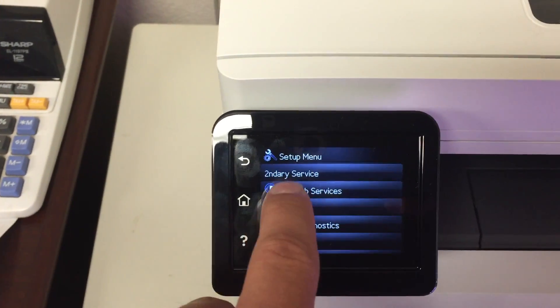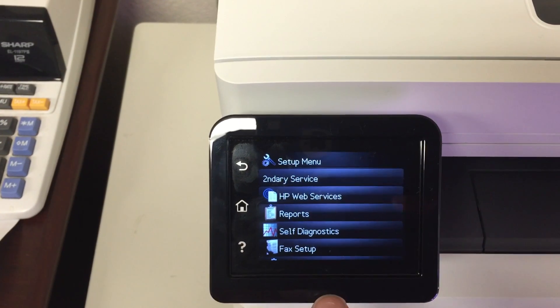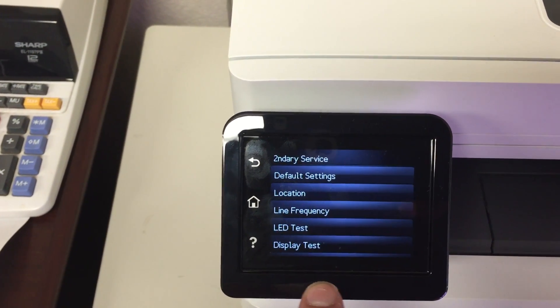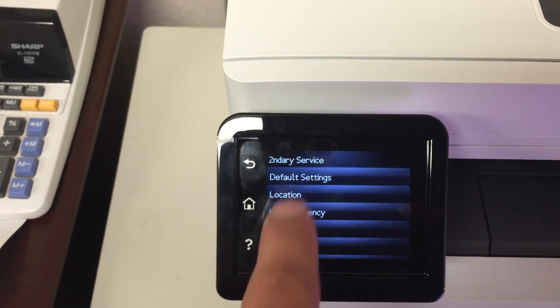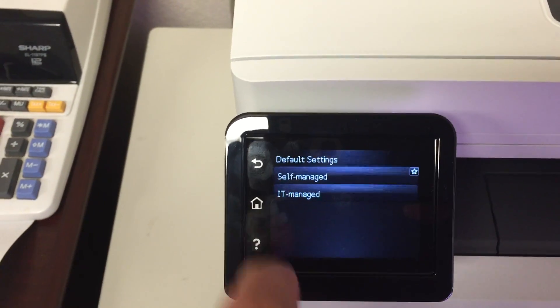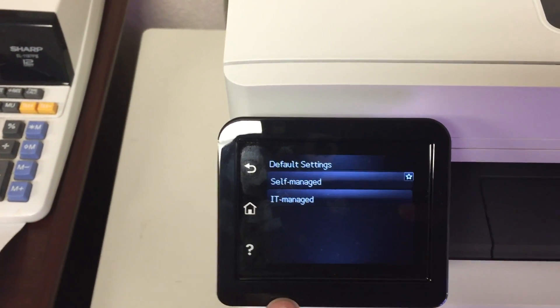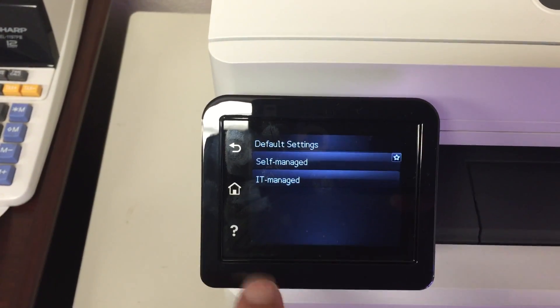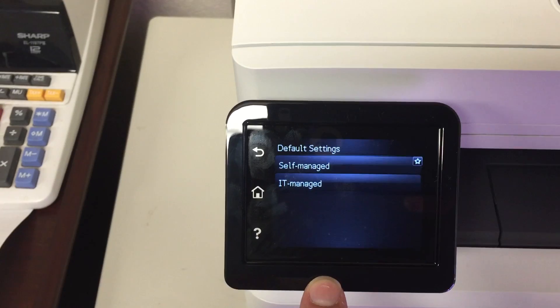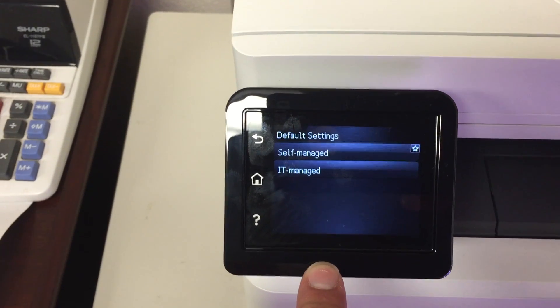There it is, secondary menu. So you can click on that and then you can go into the default settings. And right there it'll let you change it from IT managed to self-managed.